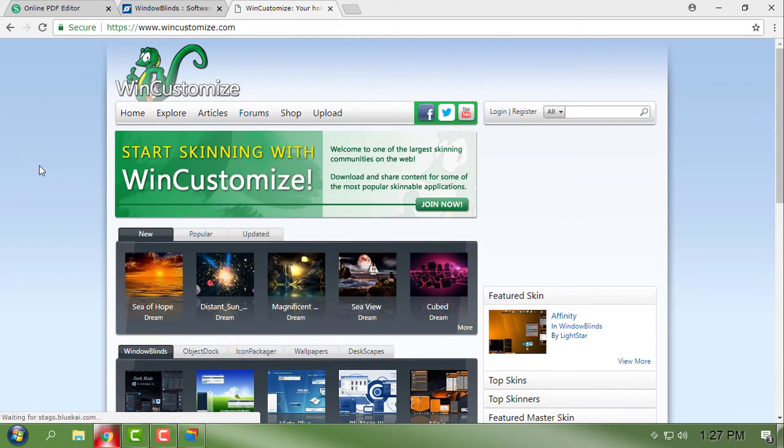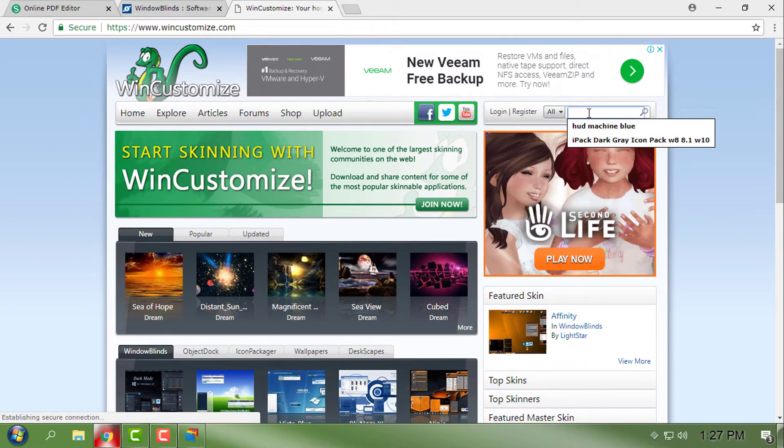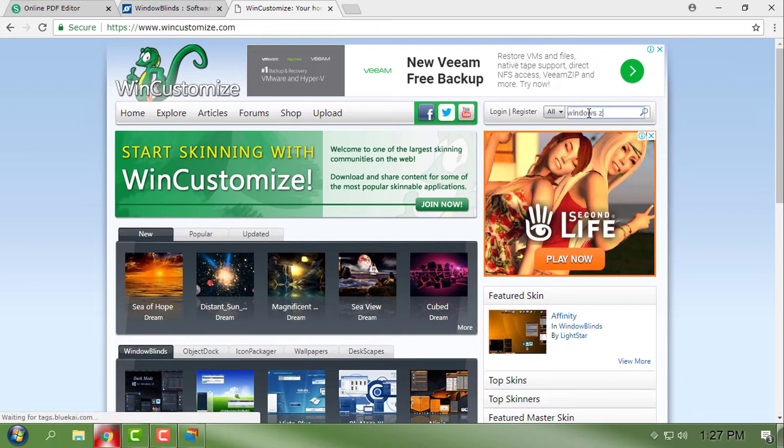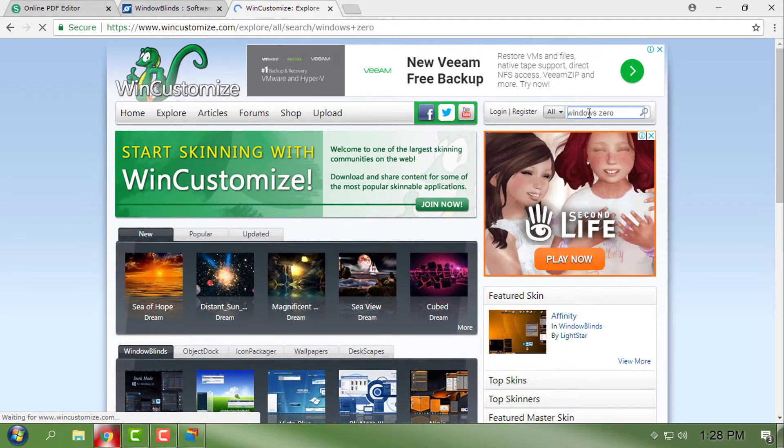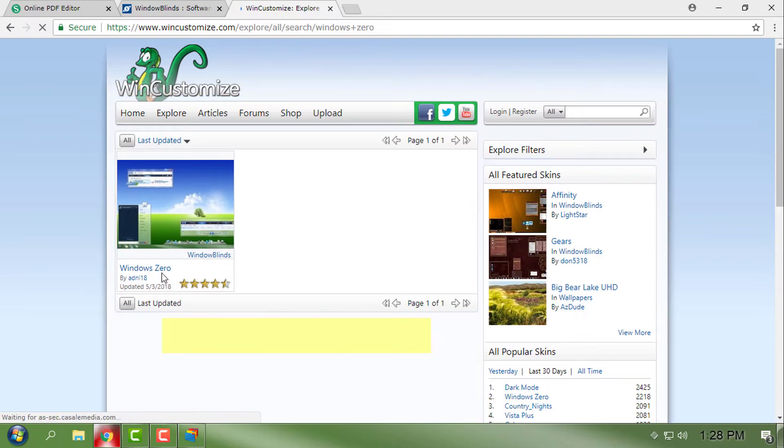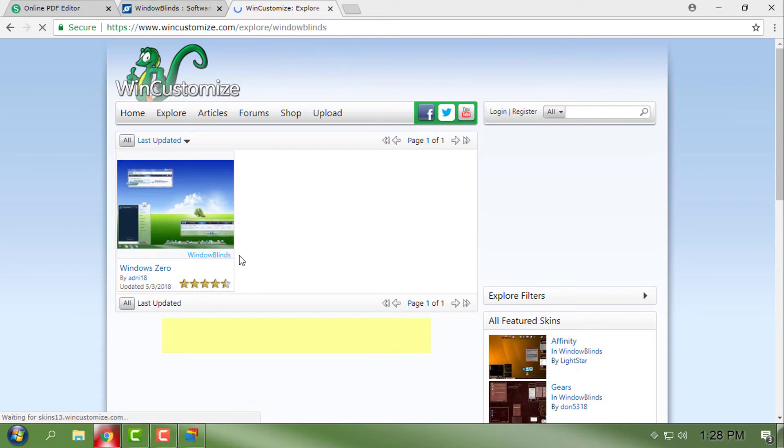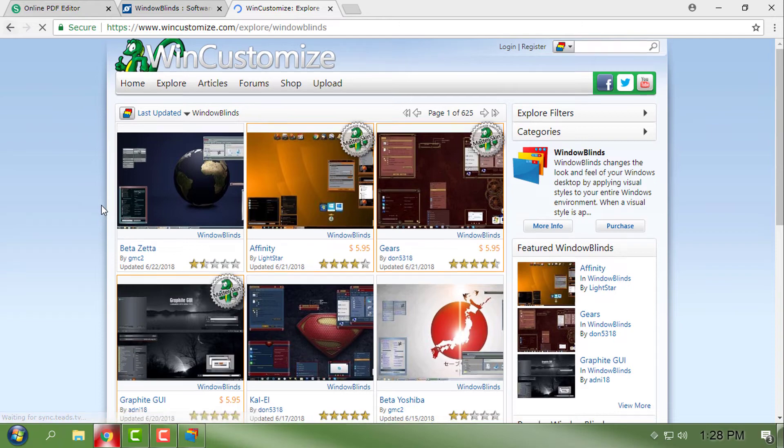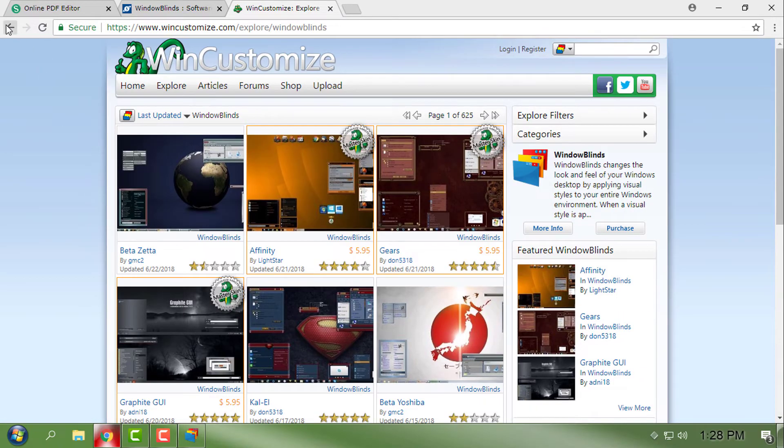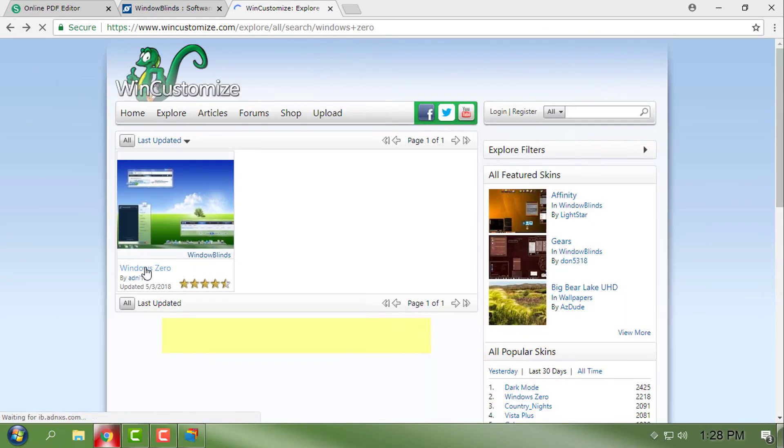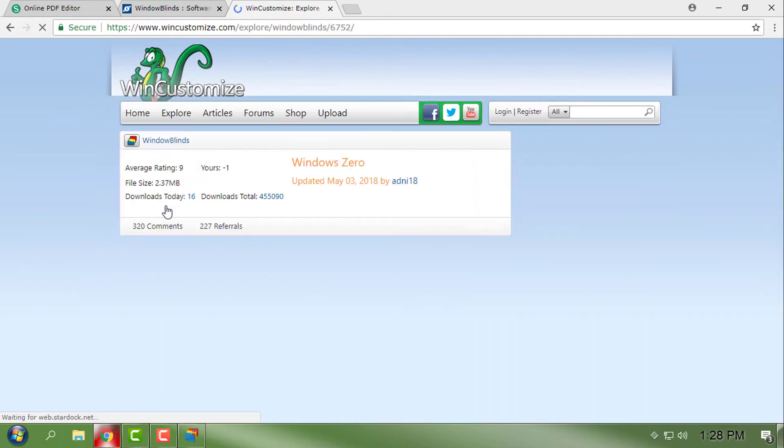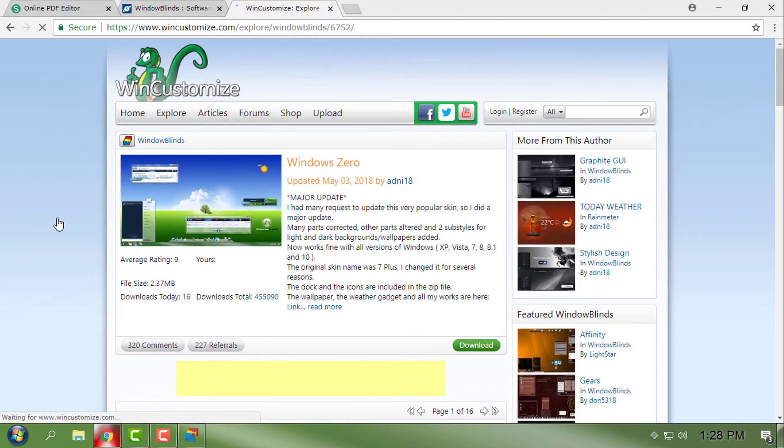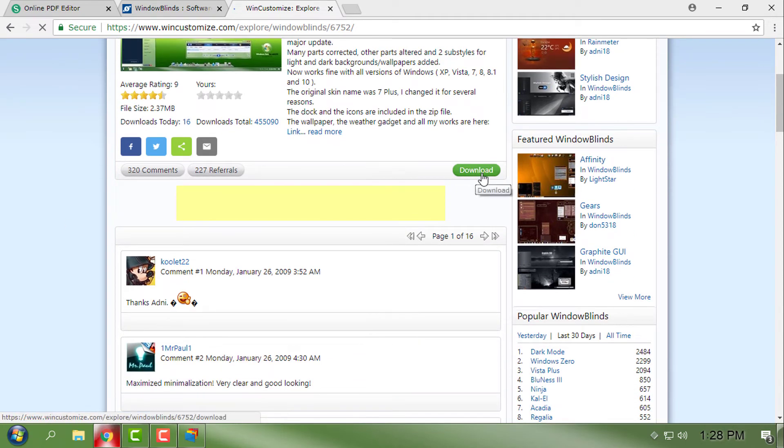If I type here, here is the Windows Zero custom theme for Window Blinds, and here is the download button.